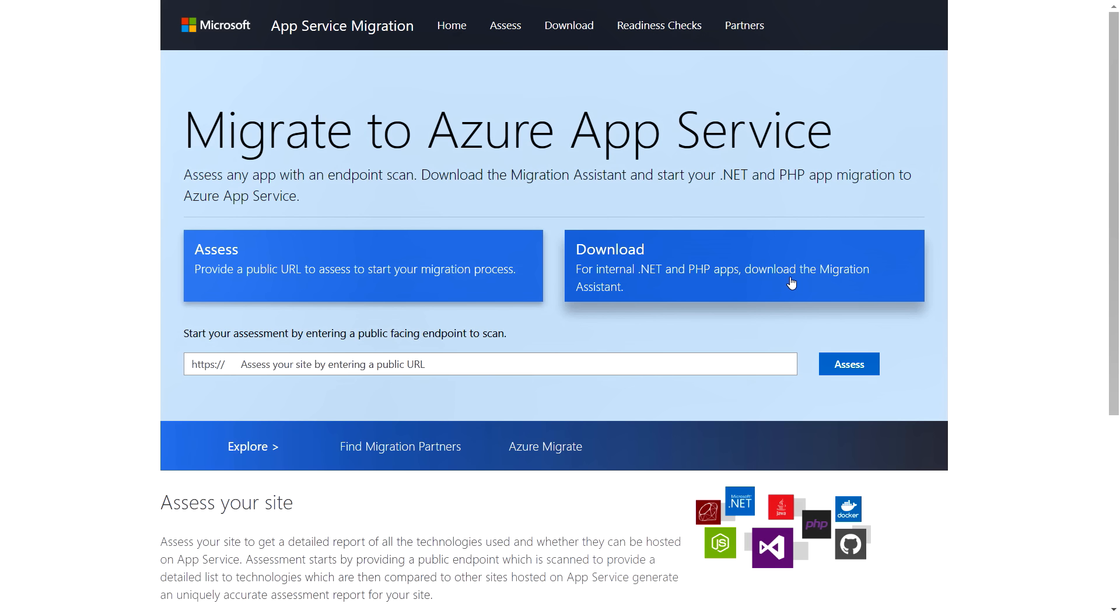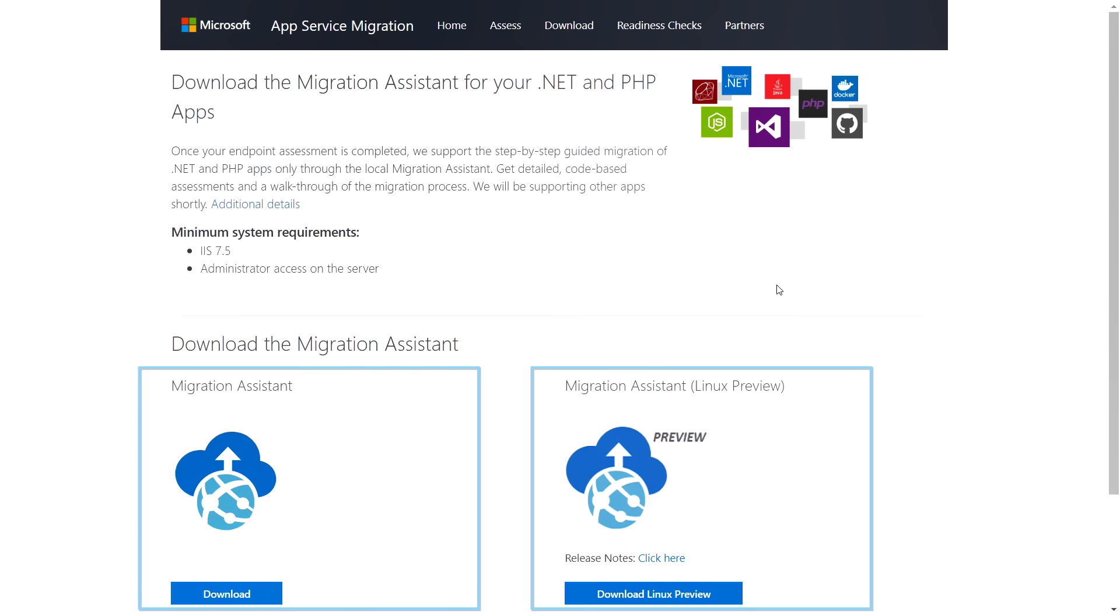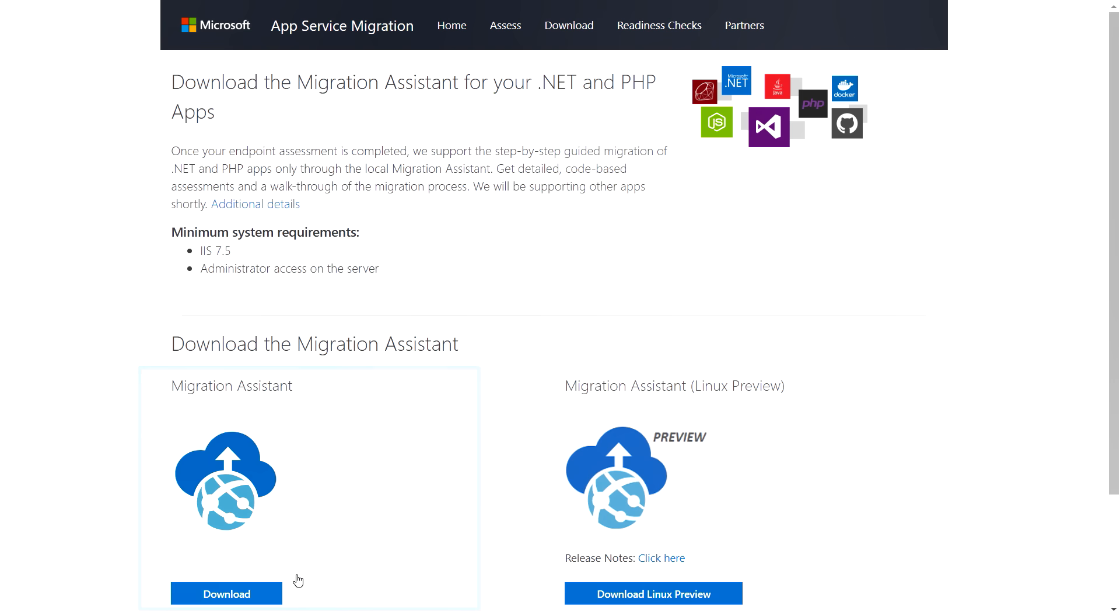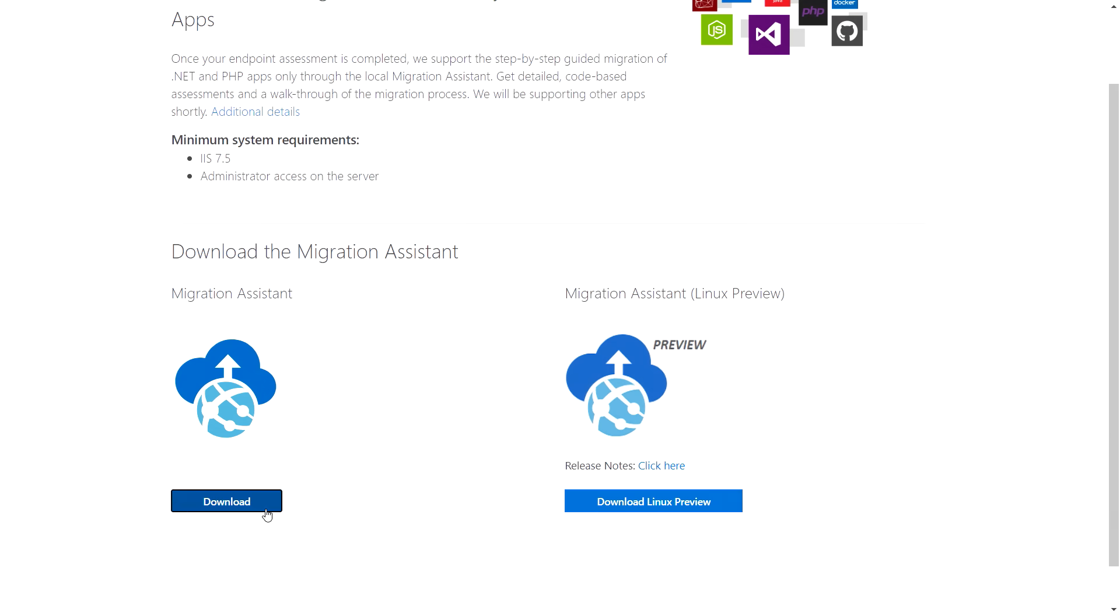Now if we go back into our Migrate to Azure App Service page, here's where we can download what we need to migrate our own site that's running on-premises. So here you can see we're on the Migration Assistant page, and we've got one for both Windows as well as Linux. And note that for Windows, you'll have to be running IIS 7.5 and have admin privileges on that machine to run the tools.